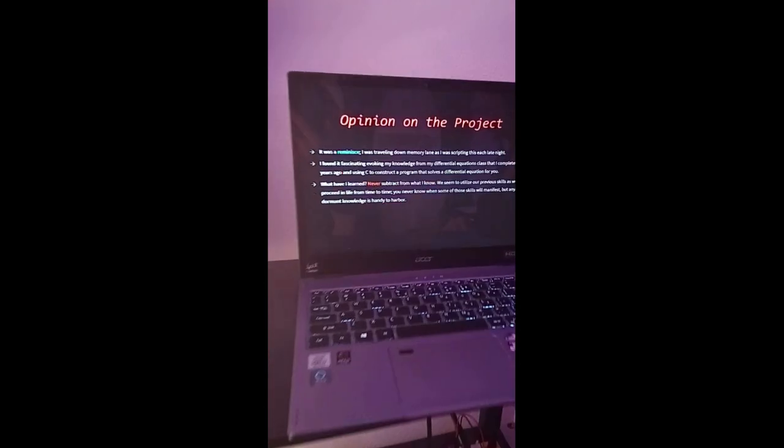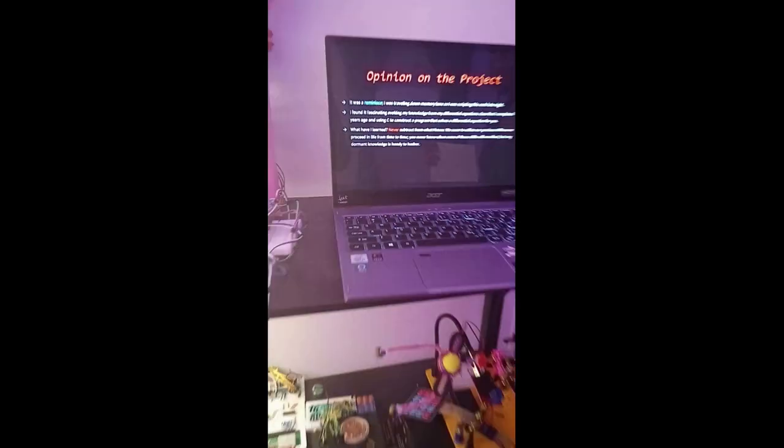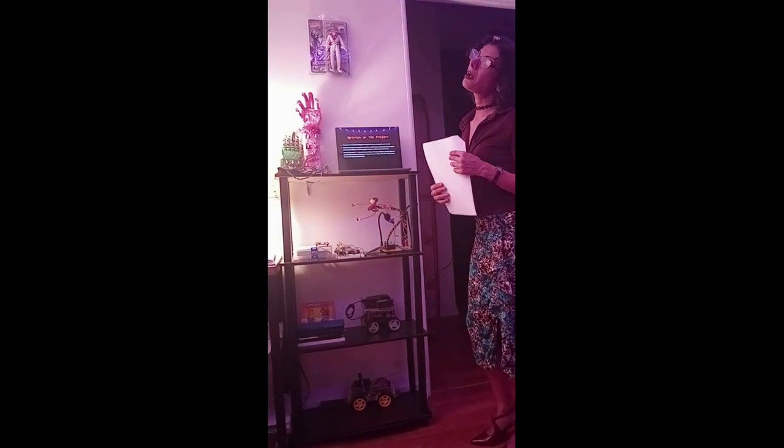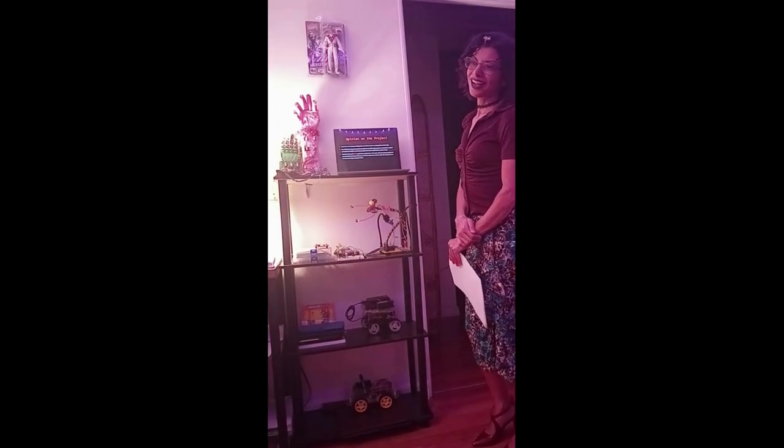What was my opinion? Well, I'd have to say it was quite nostalgic — a reminisce. I was traveling down memory lane as I was scripting this each late night. I found it really fascinating that I was evoking my previous knowledge from my differential equations class and forming a program that would compute a differential equation for you. I found that really cool. Things like that make you think: what have I learned? Never subtract from what you know, because we utilize our previous skills as we proceed in life. Any dormant knowledge that we have is very handy to harbor.